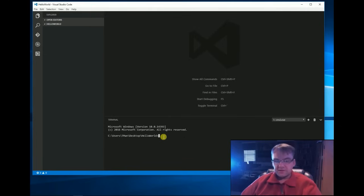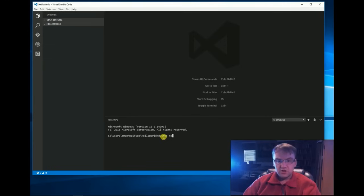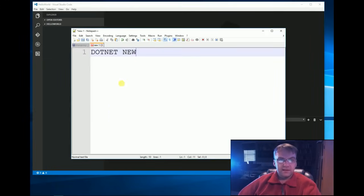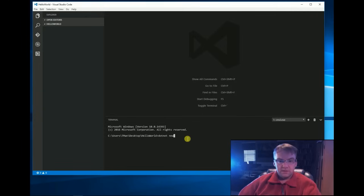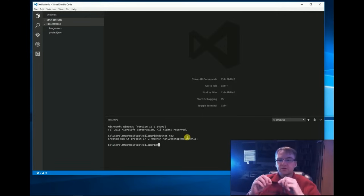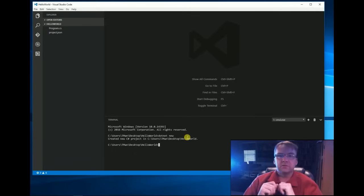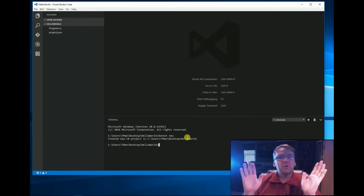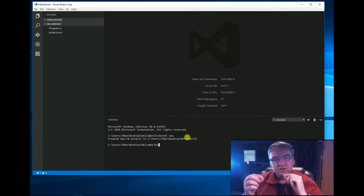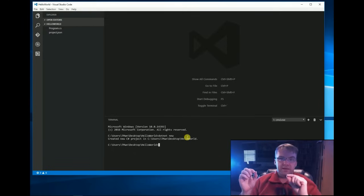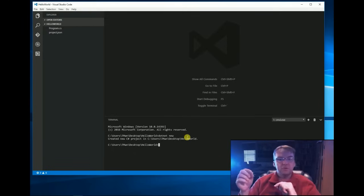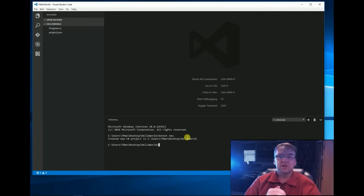Next, you're going to type dotnet new. And that's what it looks like dotnet new. And you'll hit Enter. And it's going to create some files for you in that folder. We don't need to worry about what they are yet but it's going to get you started basically. Dotnet new means New Project.